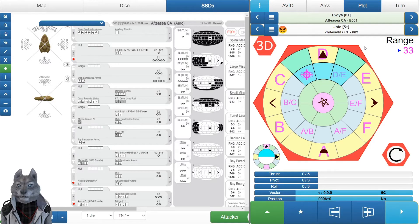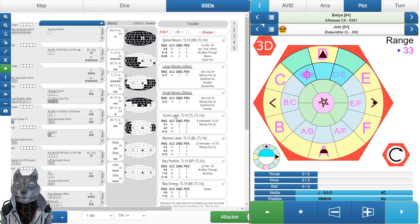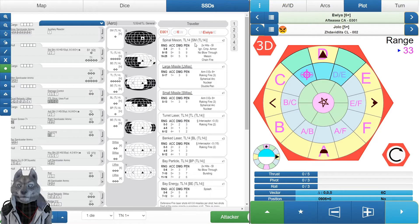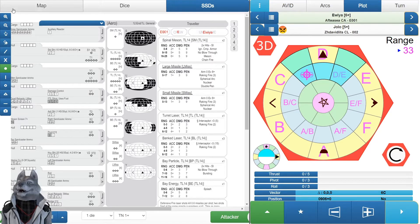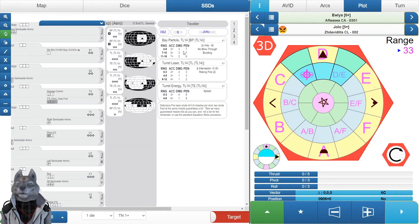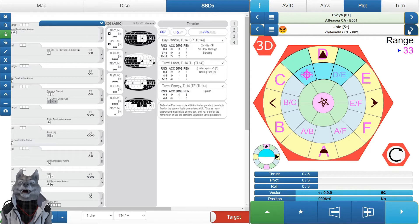Okay, so we're at range 33. My big ship here has the spinal meson gun at range 25. That's going to be the real kick in the pants for the other side. The other side, they only have bay particles as their big gun because these are export models.